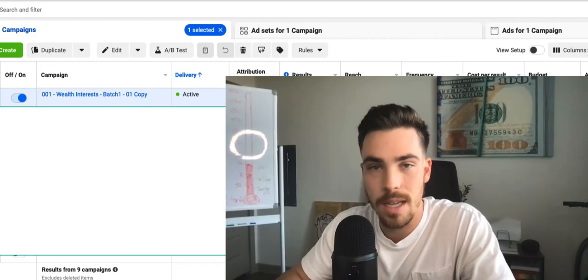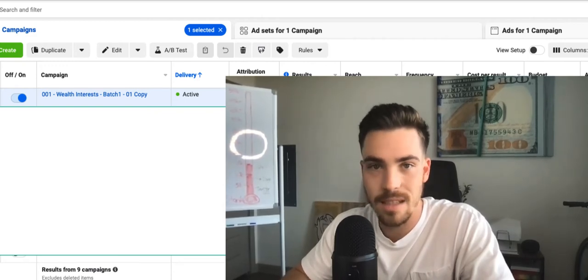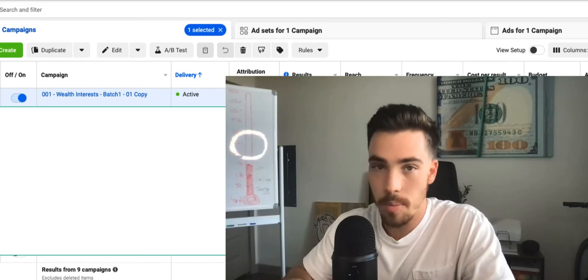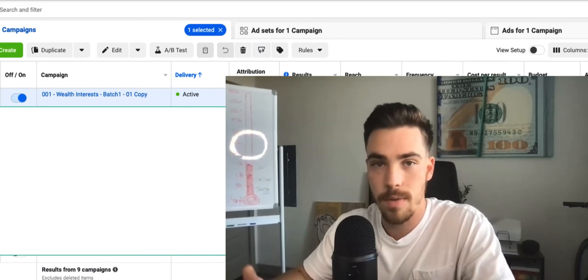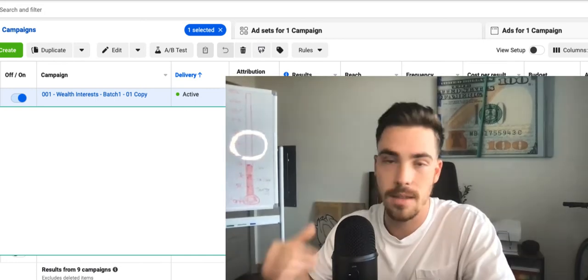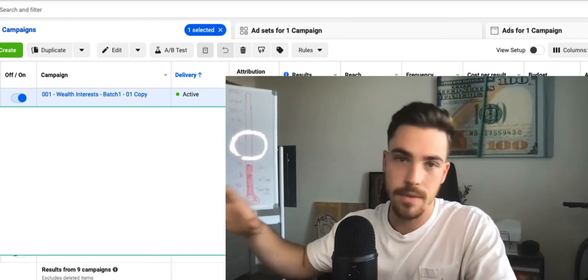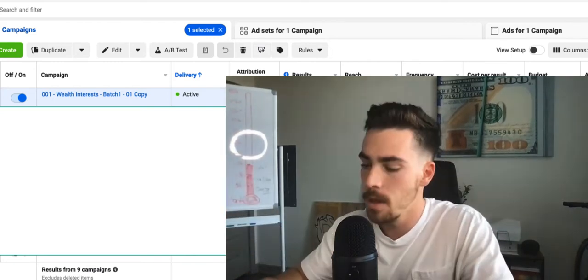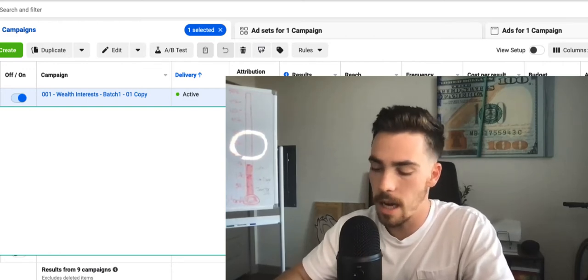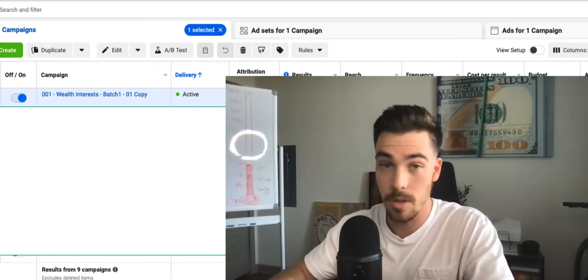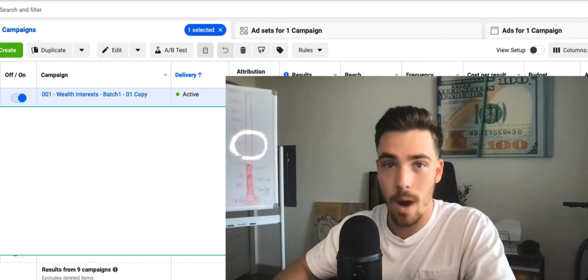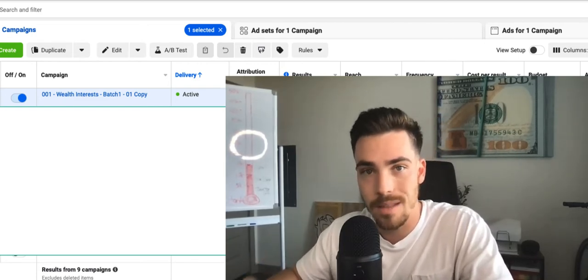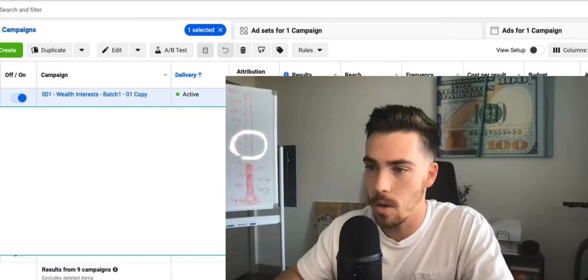This is one of my newest clients, and this company is a funding company where they help business owners and investors who want more capital to invest, scale their business, or invest in passive income opportunities. My client's company helps business owners and investors acquire more capital via 0% business funding.